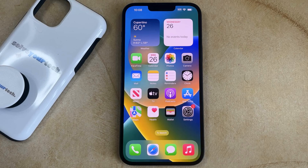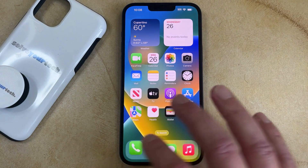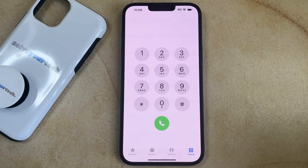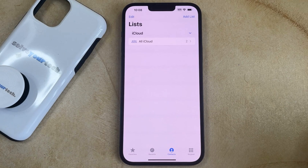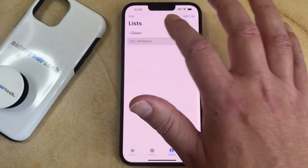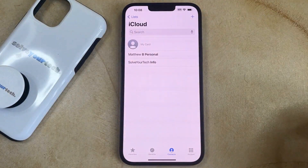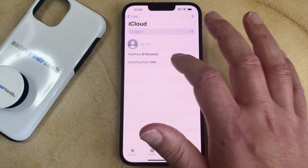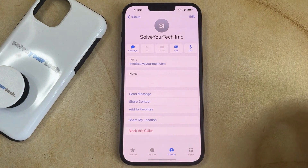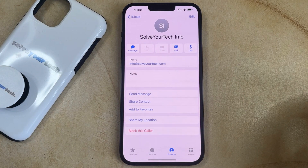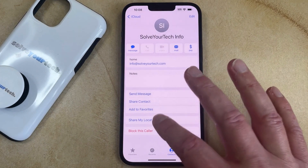If you want to block a contact on your iPhone 14, then you need to open the Phone app, choose the Contacts tab at the bottom of the screen, select the contact that you would like to block, then touch the Block This Caller button at the bottom of this screen.